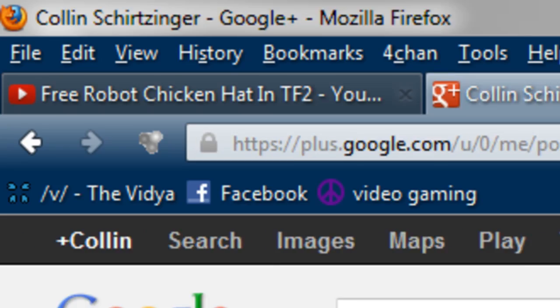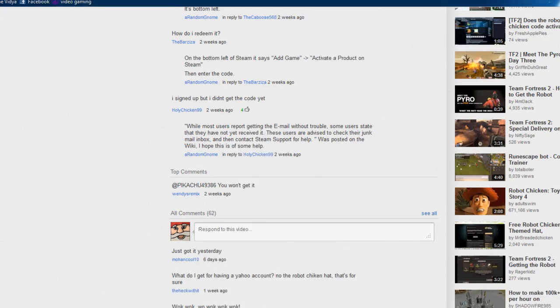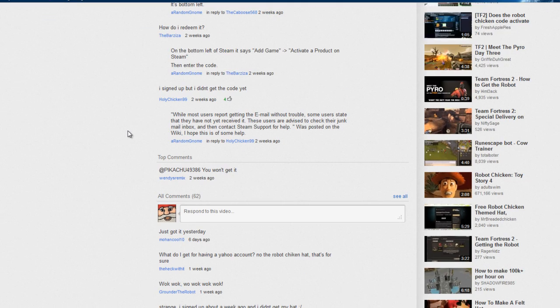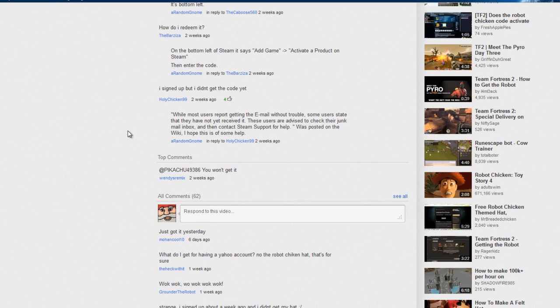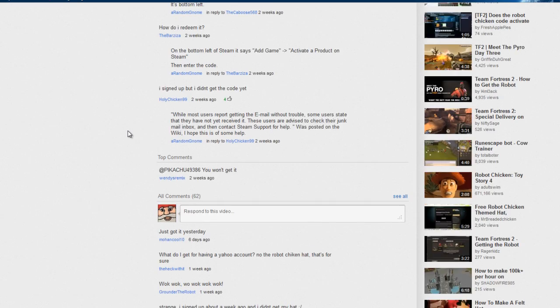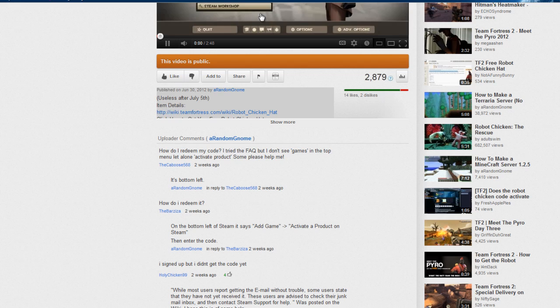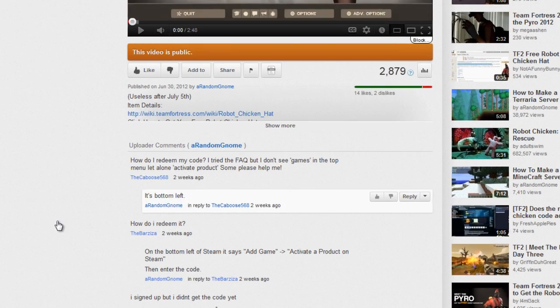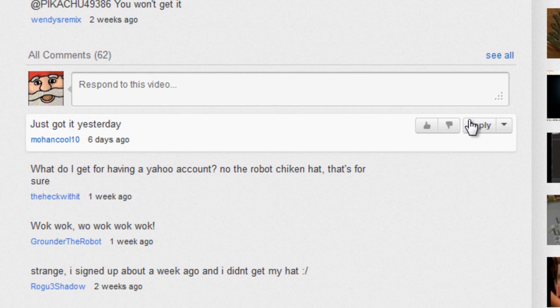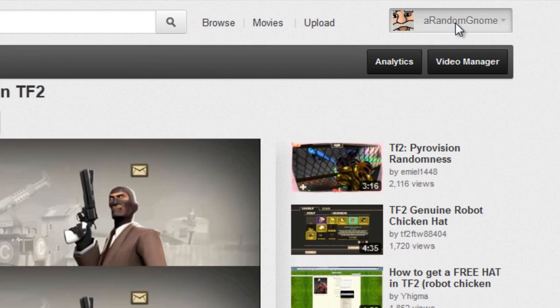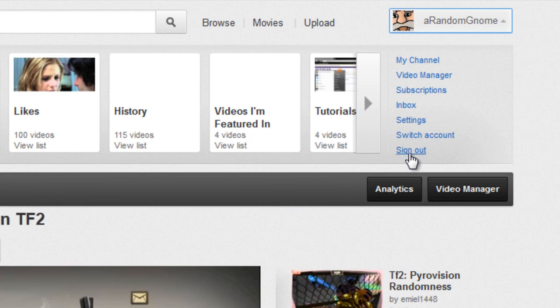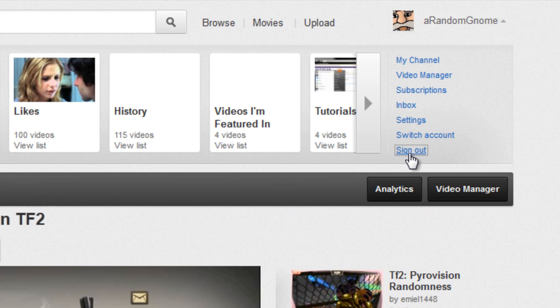And then you're going to go back to your YouTube account. Refresh the page. And now, when you go try to reply to a comment, what happens? It doesn't work. And the thing obviously worked.